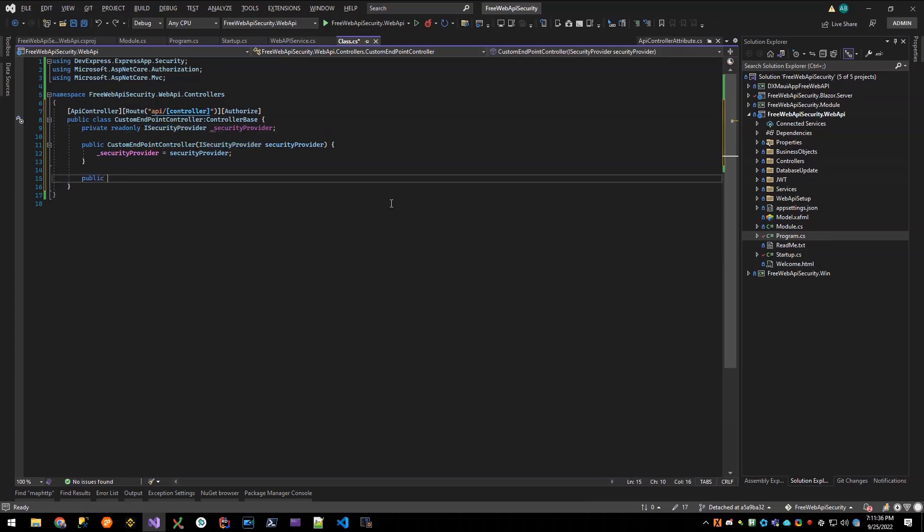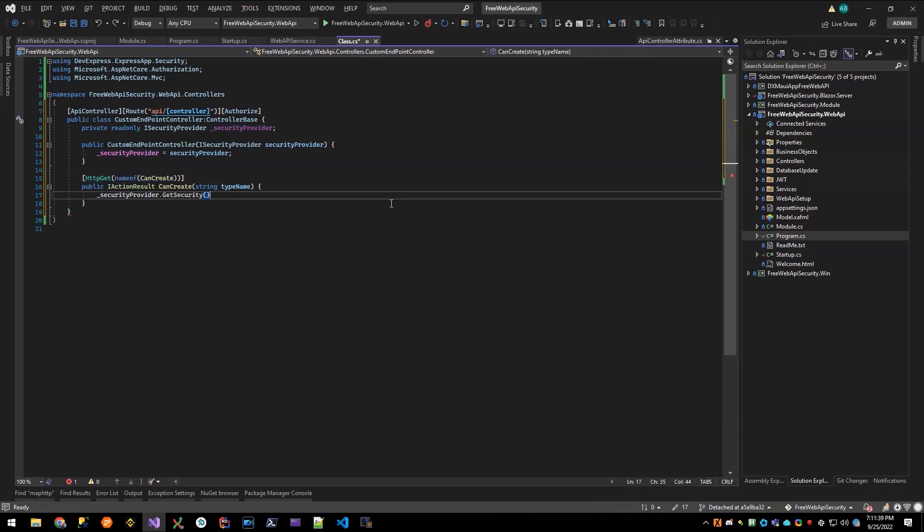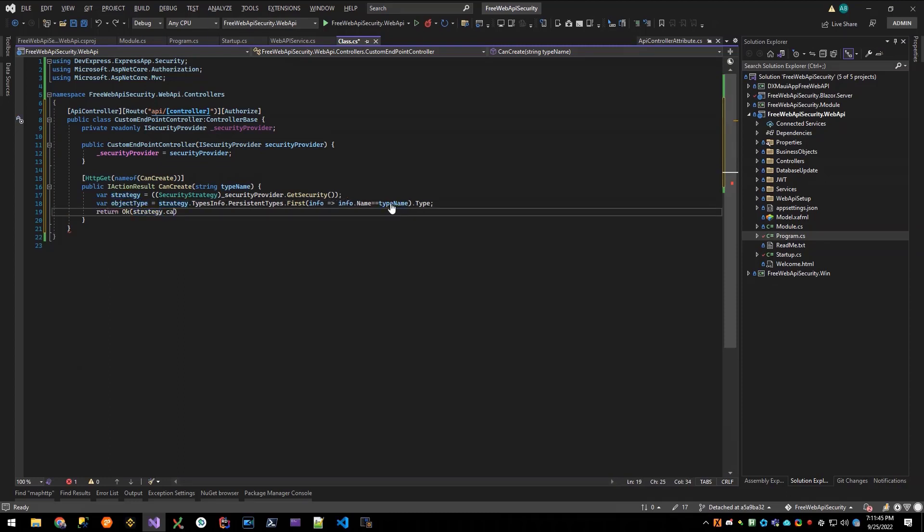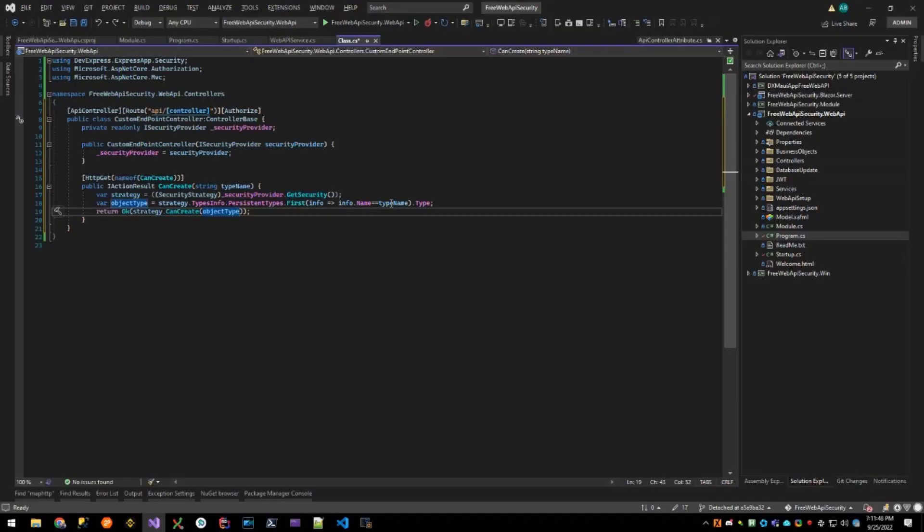Finally, I will declare my custom endpoint, a canCreate method with a typeName parameter. I'll use the provider to get the XAF security system. Then I'll locate my .NET type from the string parameter using the XAF types info system. Finally, I'll send an OK, passing the result of the security canCreate method. The endpoint is now ready for MAUI requests, so let's move there.